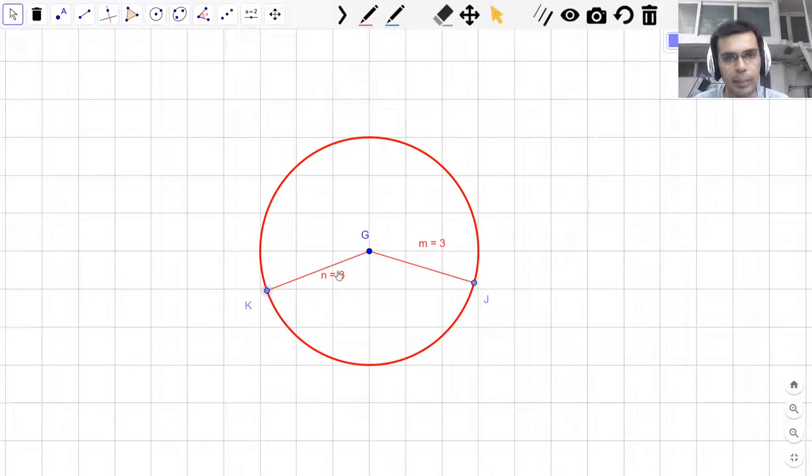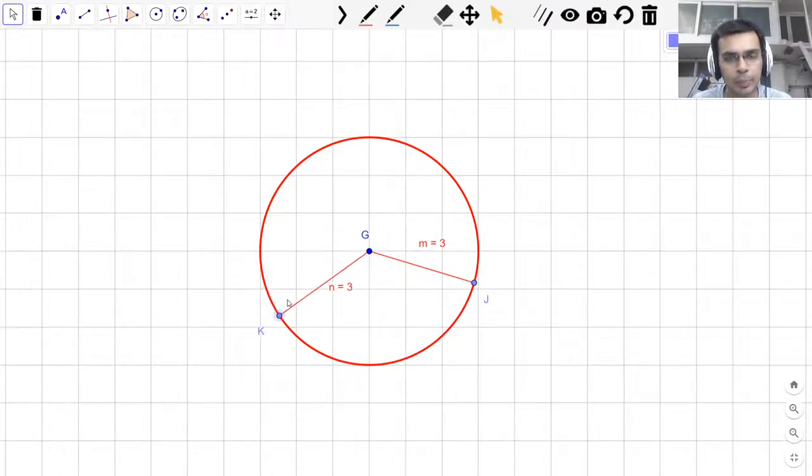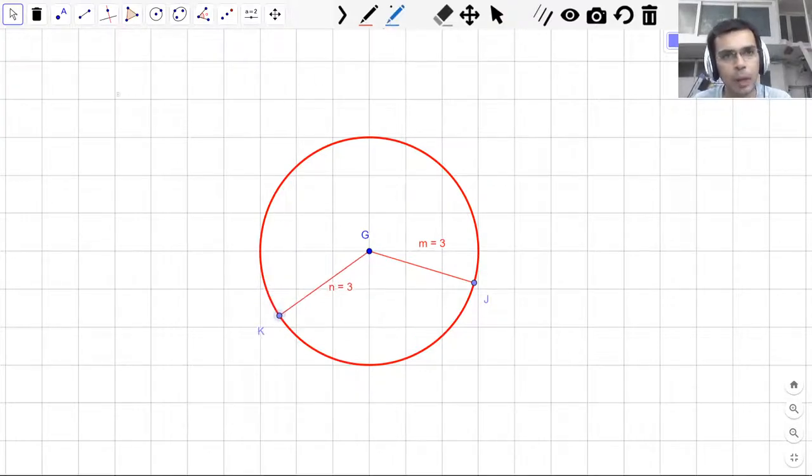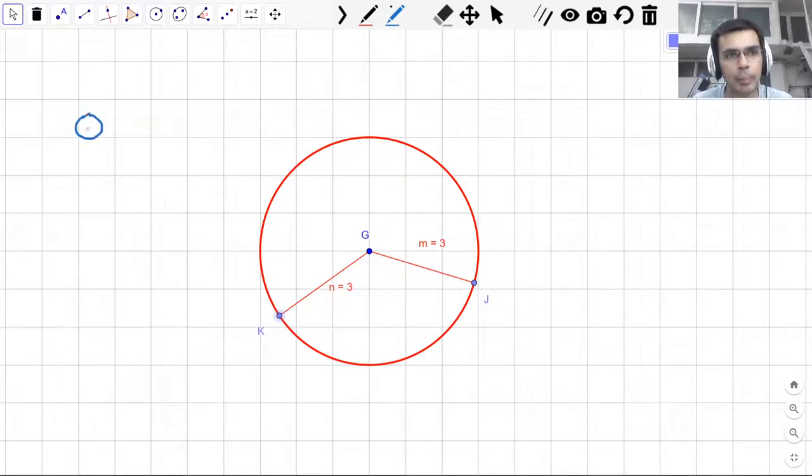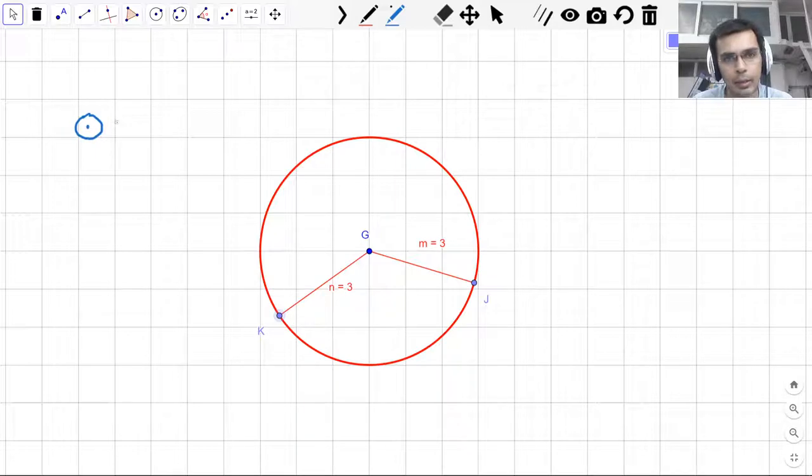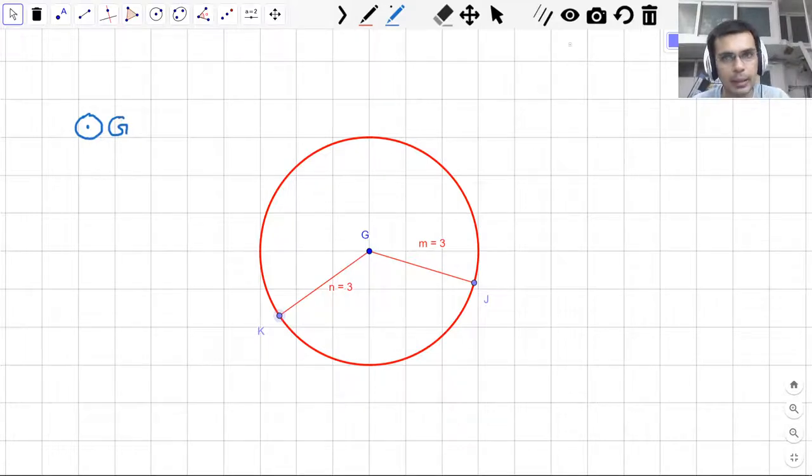It is a segment that connects the center point to a point that forms the circle. Now, let us move on, but before we move on, one important thing is the way we name or label a circle. We put this symbol here along with the center point and just assign the letter of the center point, which is G in this case.